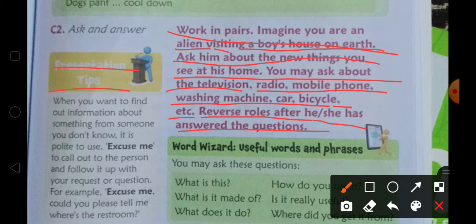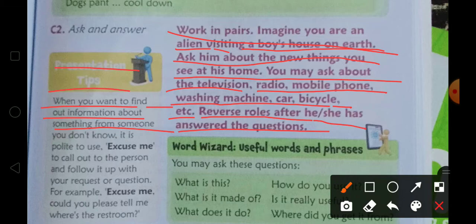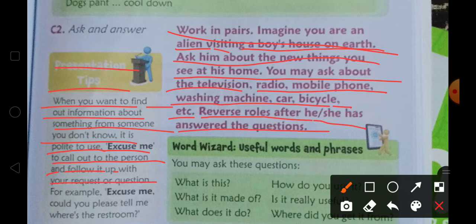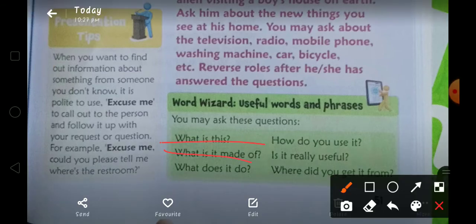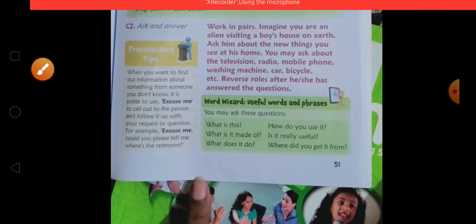Presentation tips: when you want to find out information about something from someone you don't know, it is very polite to call out to the person and follow it up with your request or question. For example: 'Excuse me, could you please tell me where the restroom is?' Useful words and phrases: What is this? What is it made of? What does it do? How do you use it? Where do you get it from?